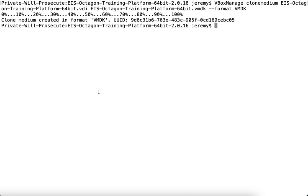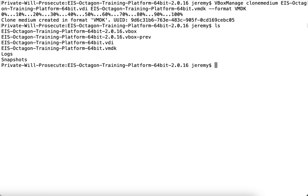Once this process is complete, you'll see the UUID (universally unique identifier) of the new disk that was created. If you list the contents of the directory, assuming you didn't save the disk to a different directory, you'll see both the old and new disk images. Now you can use your cloned image to create backups or import into other virtual platforms.